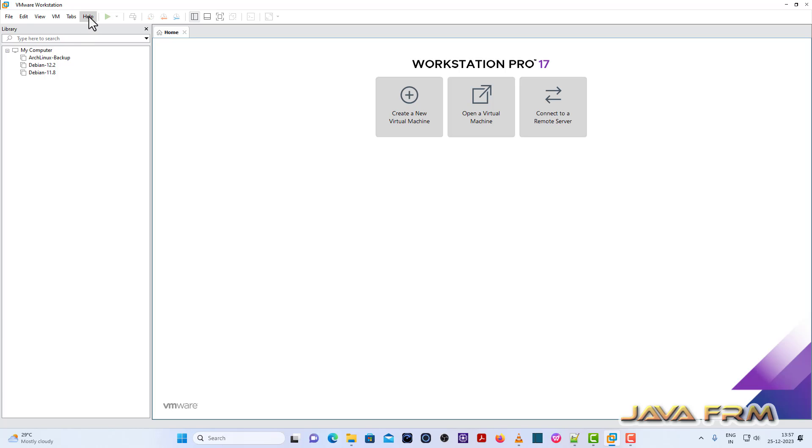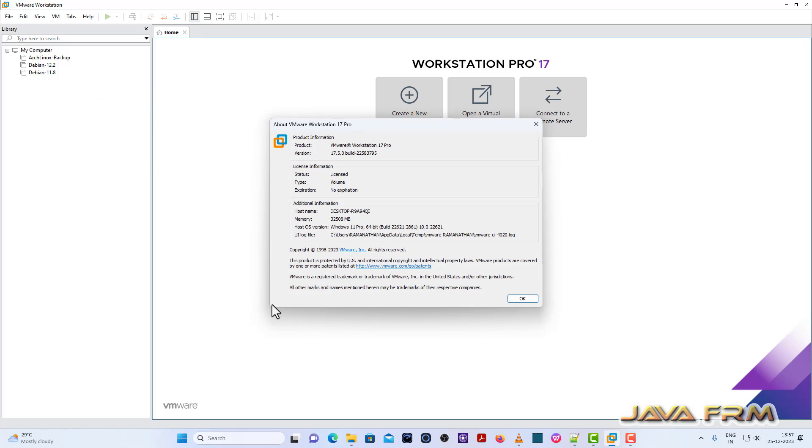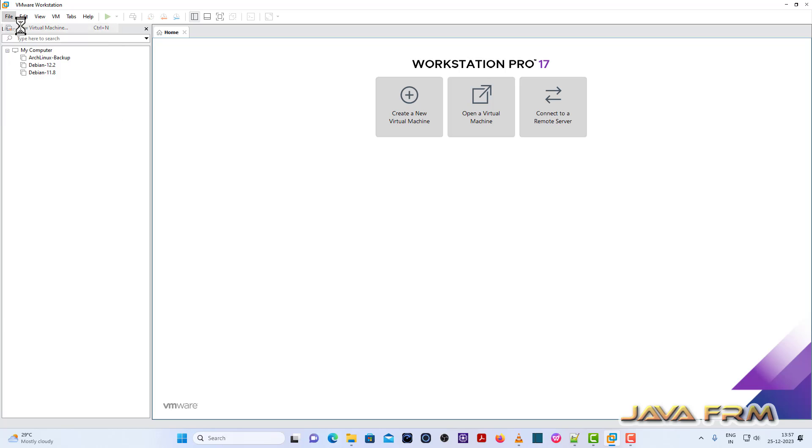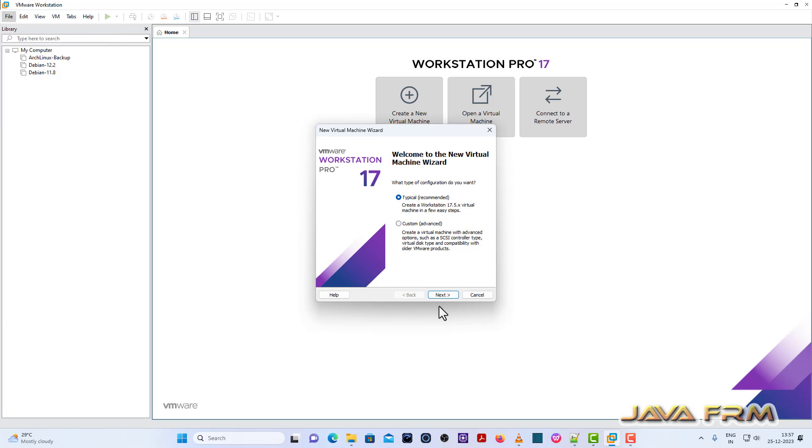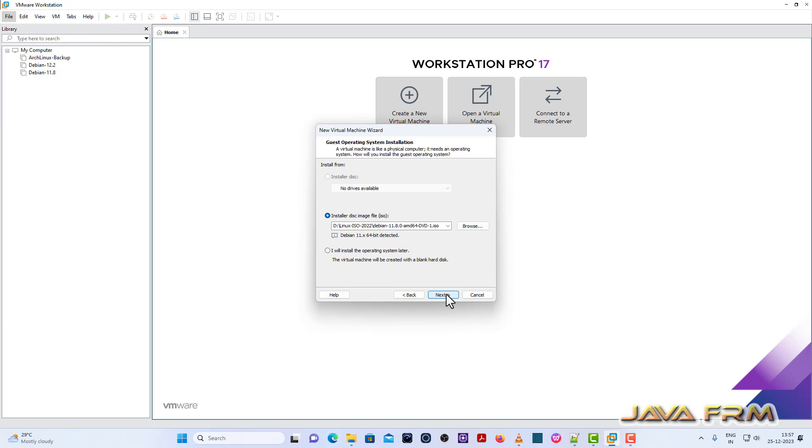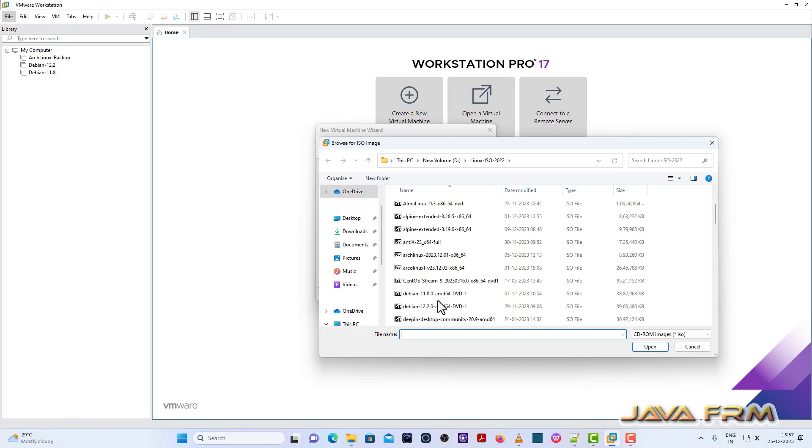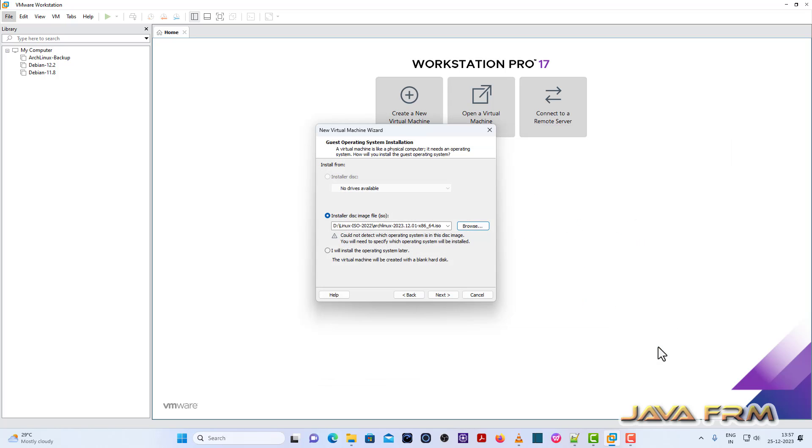This is my updated version of VMware Workstation 17. Version 17.5 is the latest. Now I am creating one virtual machine. Browse Arch Linux ISO file, Arch Linux 2023.12 ISO file.